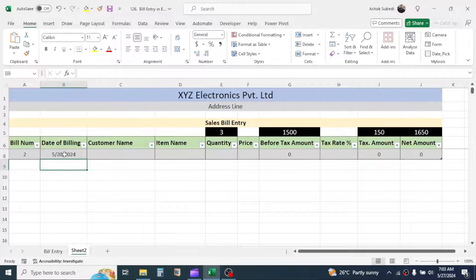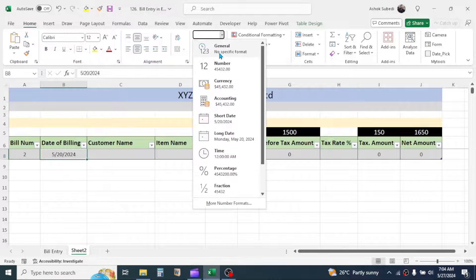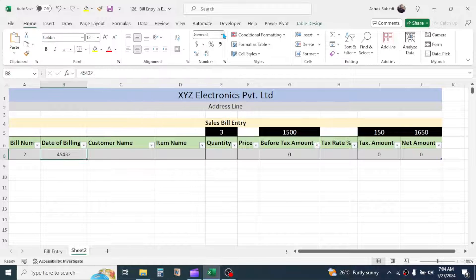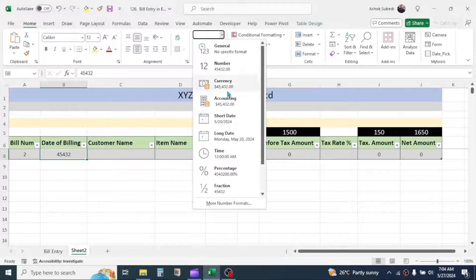Sometimes when entering a date you may get a number format. If this happens, click on the cell, go to the formatting option in the Home tab, and choose the Short Date option.